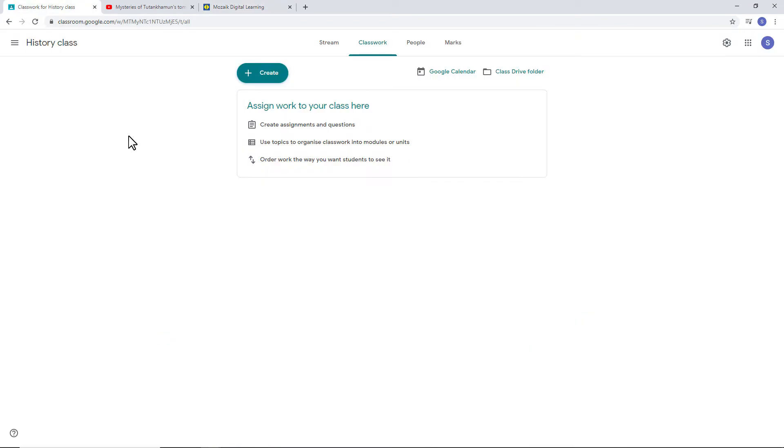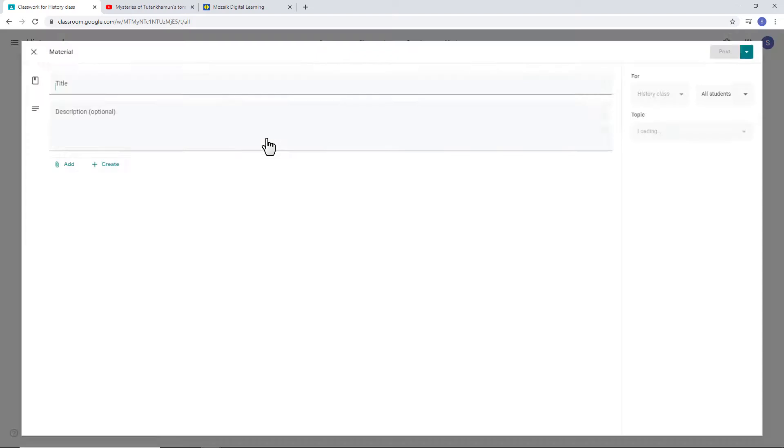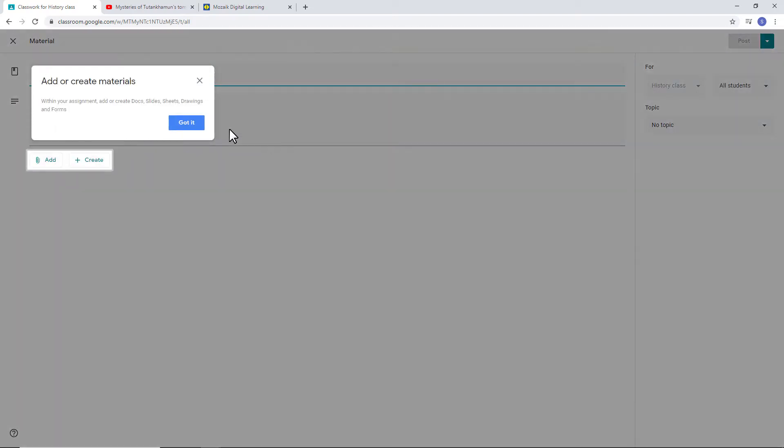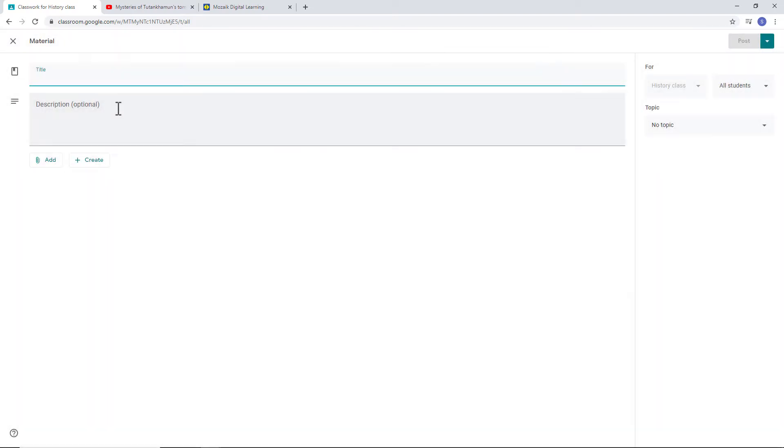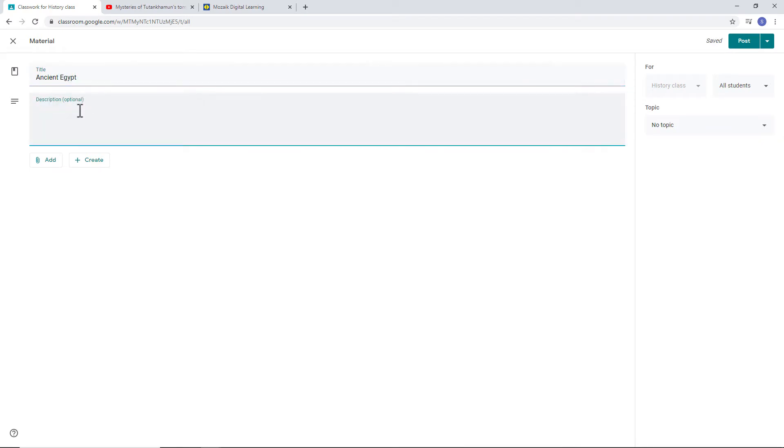All you have to do is enter the virtual classroom and create the material. Enter a title. This time, the title will be Ancient Egypt. You can also add a description that provides instructions to students on how to progress with the material. Here are four instructions.